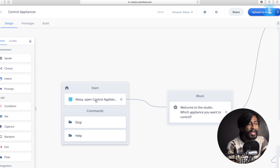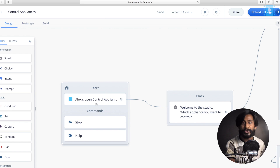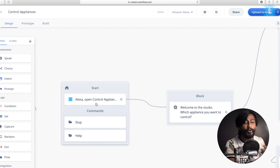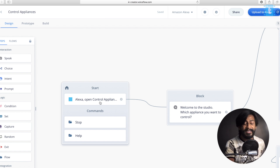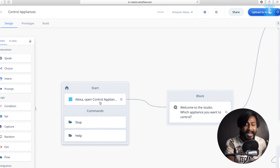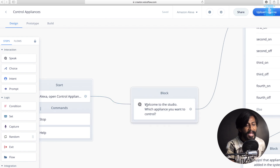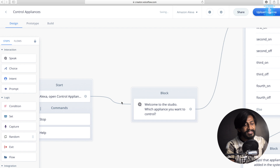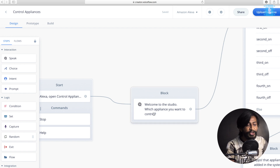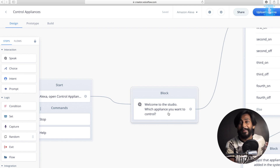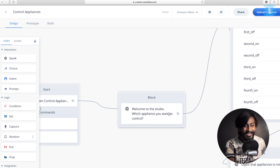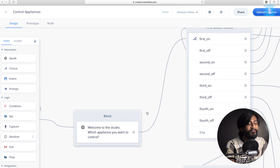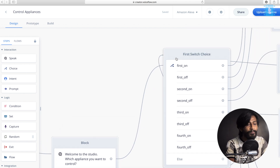Starting with the start block: as soon as you create a new voice application, this block is created by default. Its purpose is to open our voice application. In my case, I named the project 'control appliances', so in my Alexa smart speaker I say 'Alexa, open control appliances' to launch it. After the start block, I have a speak block, which when the application opens causes Alexa to say: 'Welcome to the studio. Which appliance do you want to control?' You can write any statement you want Alexa to say — that's the flexibility of making your own voice application.